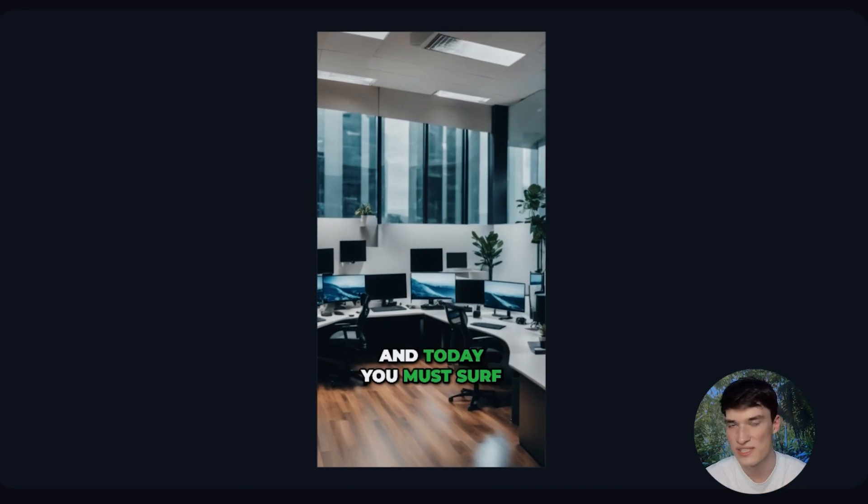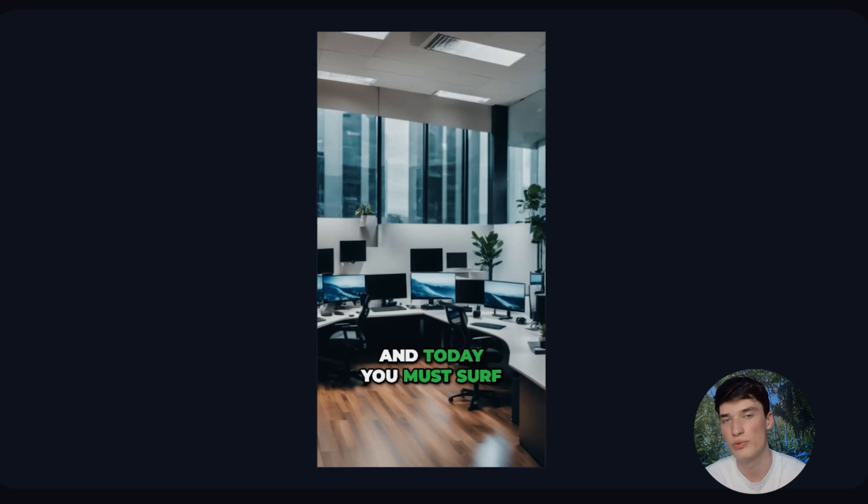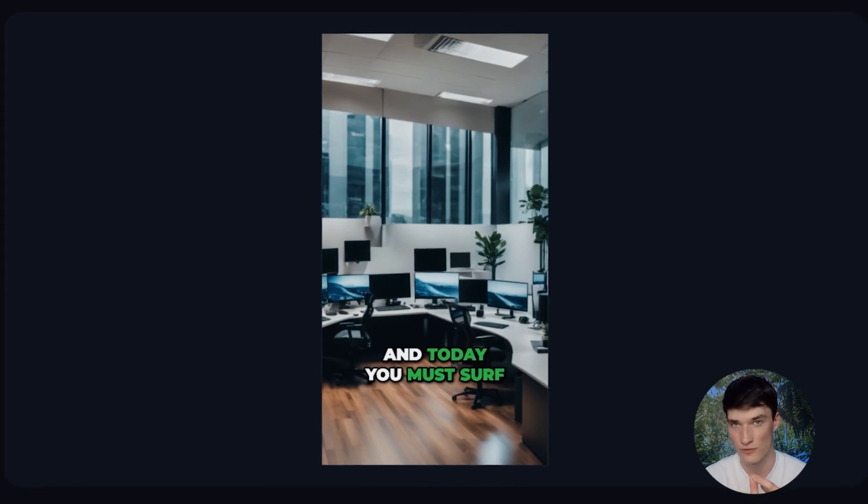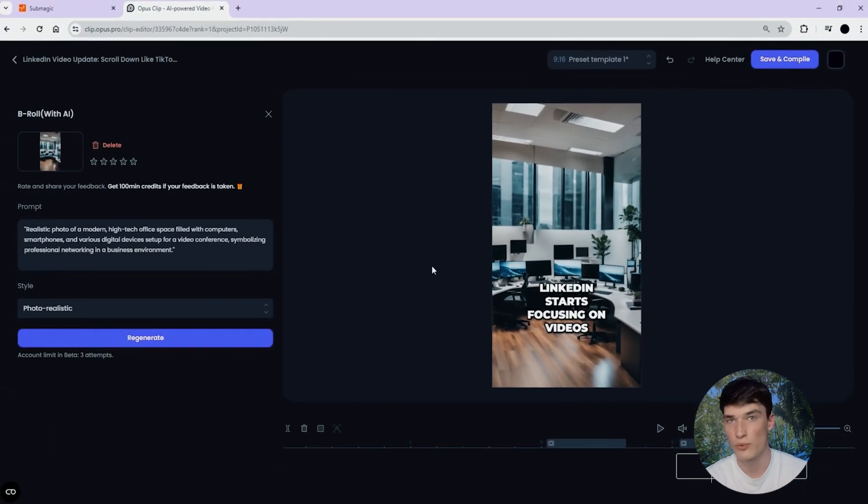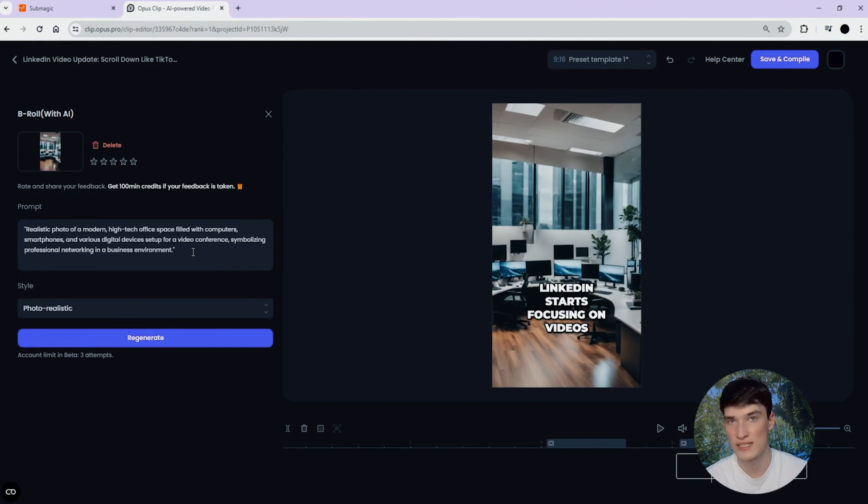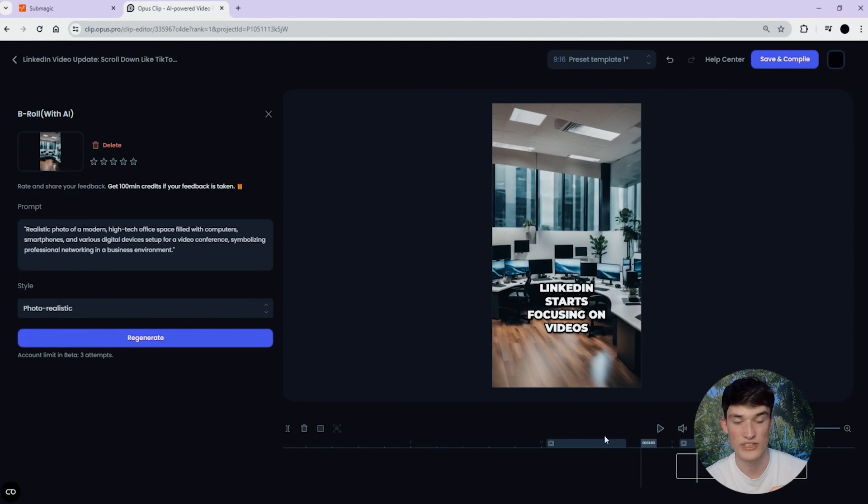You have some differences between Summagic and Opus Clip's B-rolls. First point being from where B-rolls come from. On Opus Clip, when you generate B-rolls automatically, a prompt will be generated automatically with AI. So as you can see, you have an image, which is not a video.